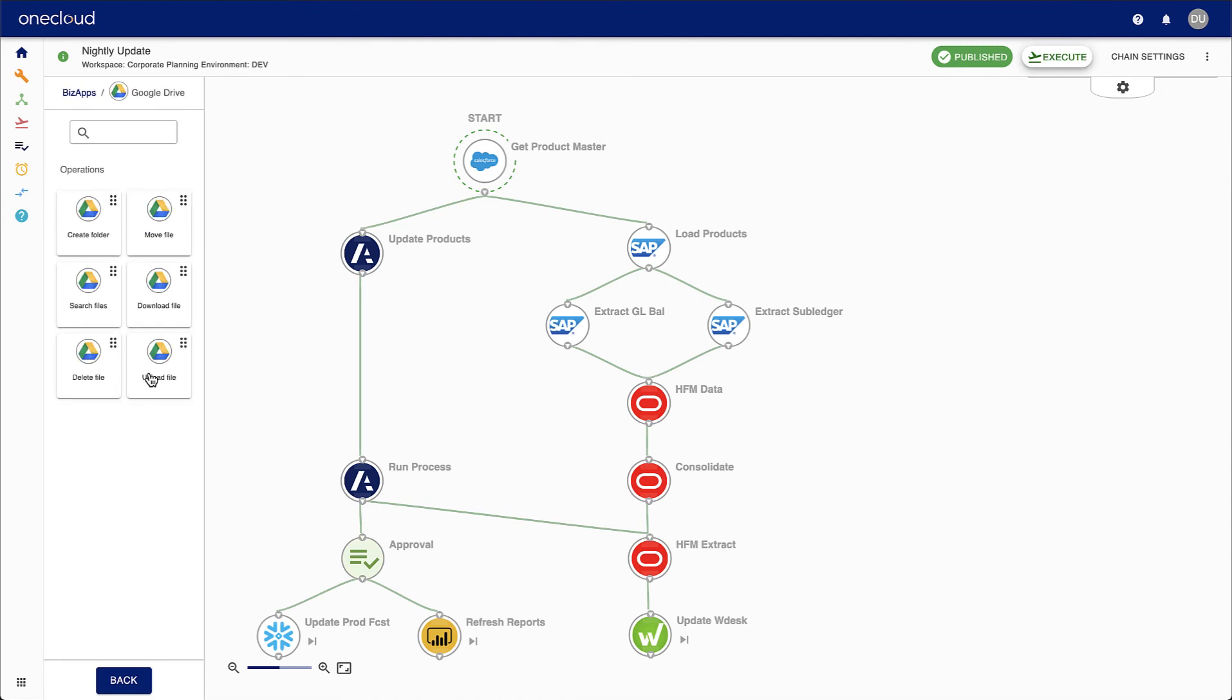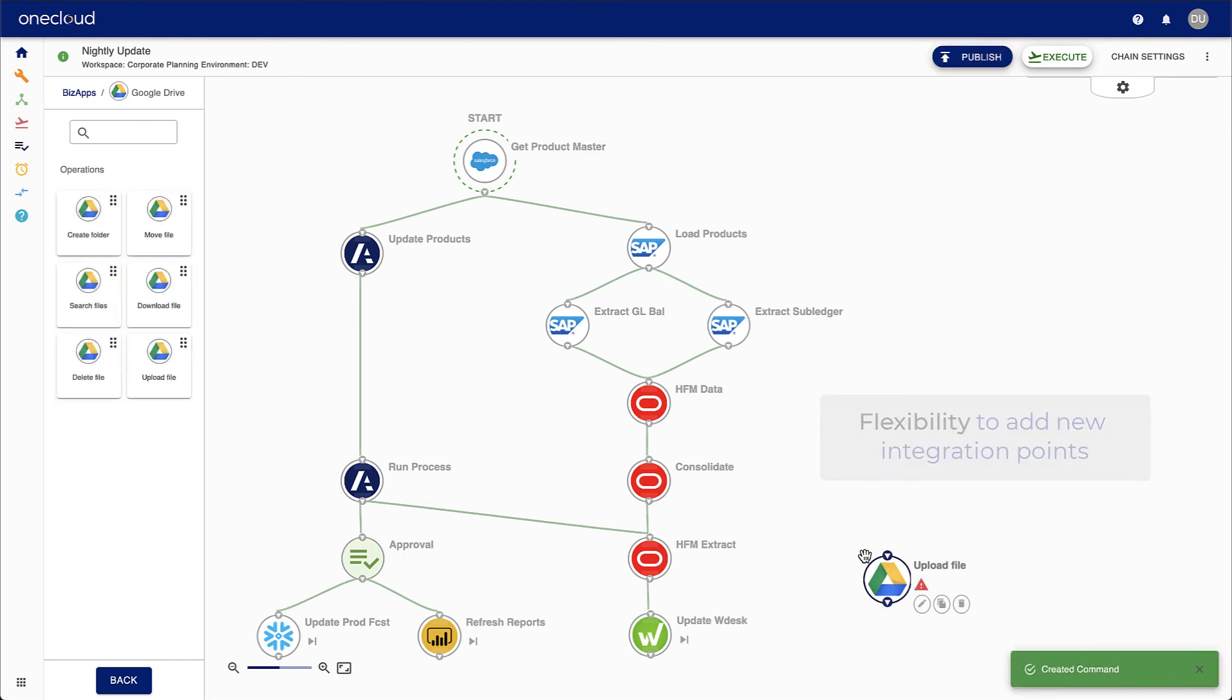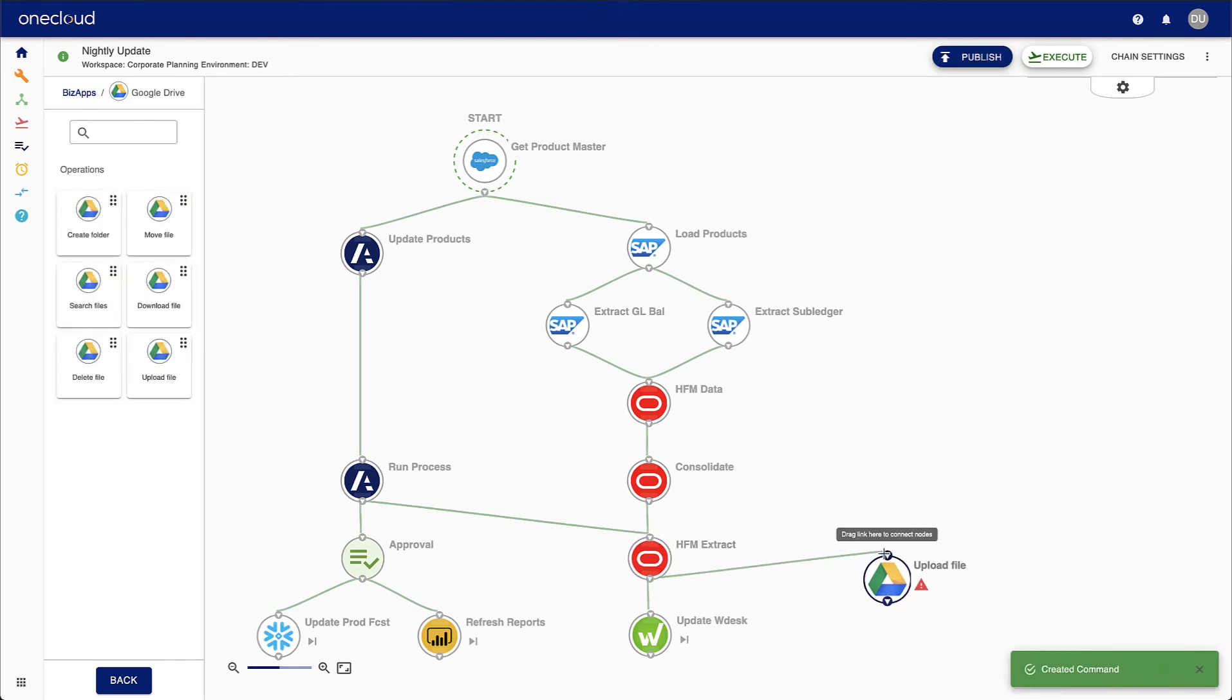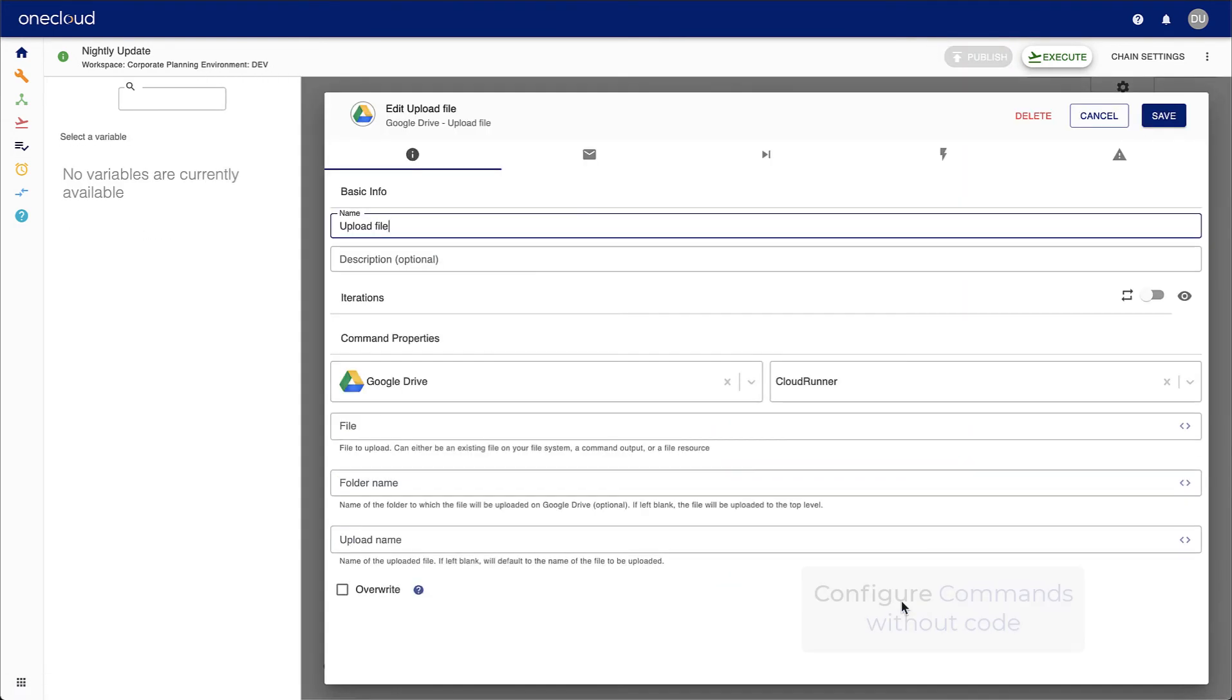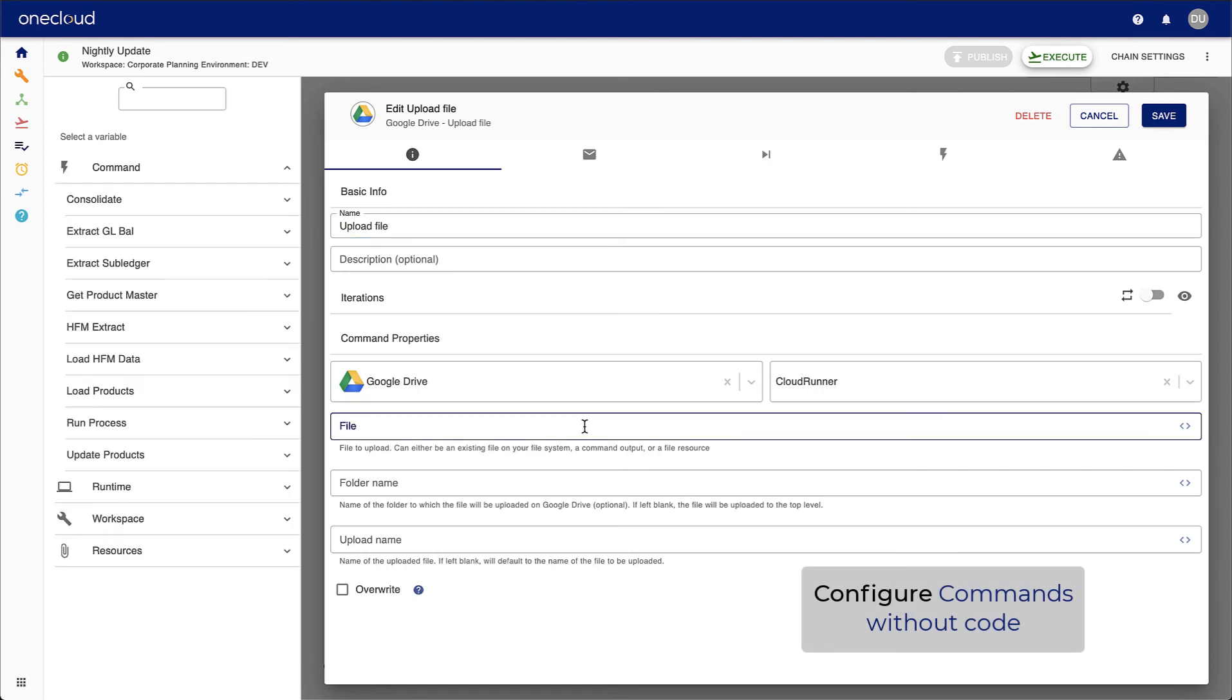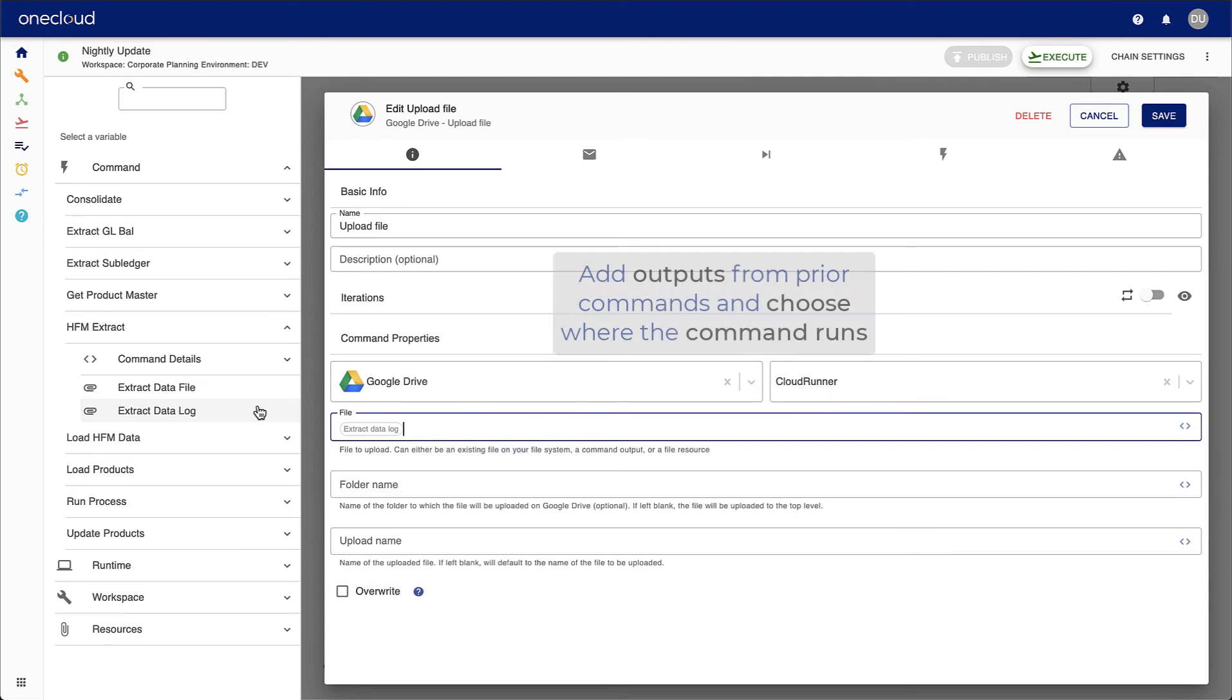Simply select, drag, and connect the command you want to add to the chain. Then, configure your new command and select outputs from prior commands to bring everything together. Repeat this process to add a new integration, task, or pipeline to the chain.